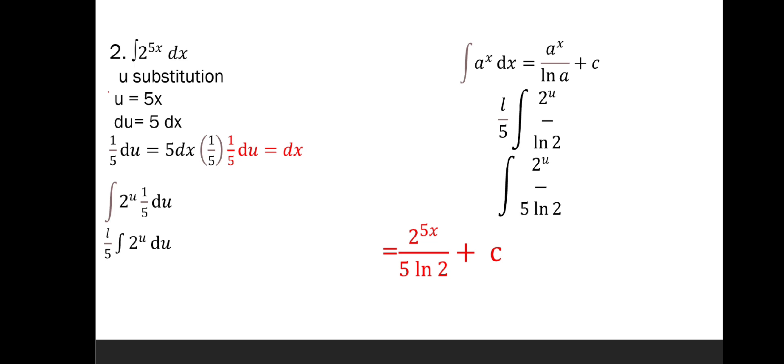Since 1 over 5 is a constant, we will put it in front of the integral sign. Then we will use the formula of a raised to x dx equals a raised to x over ln a plus C. So we will have 1 over 5 times 2 raised to u over ln 2, which gives us 2 raised to u over 5 ln 2. We will substitute u back as 5x and we will get 2 raised to 5x over 5 ln 2 plus C.